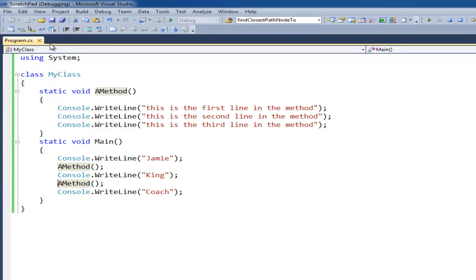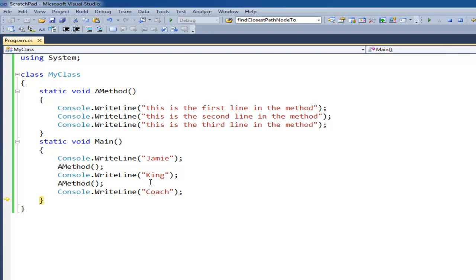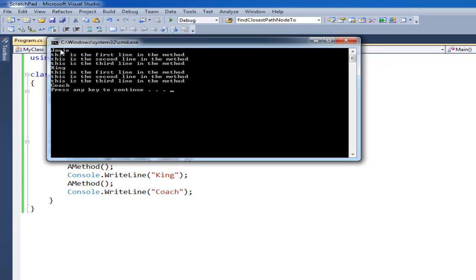We're going to jump back over to aMethod, hit F11, execute this code again. Notice we hit the closing curly brace and we have to jump back to where the call came from. In this case the call came from the second one. I'll hit F11, we jump back there, and then I say Coach. Let's just run it — you can see: Jamie, here's the method output, King, here's the method output again, Coach, press a key to continue.